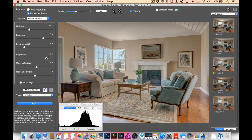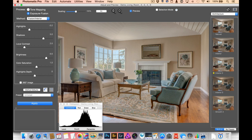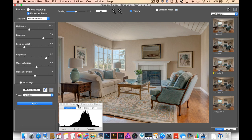So from here we already have our images almost there. If you look at the histogram down here, you can see there's no blown out areas in the image and it's pretty well balanced.